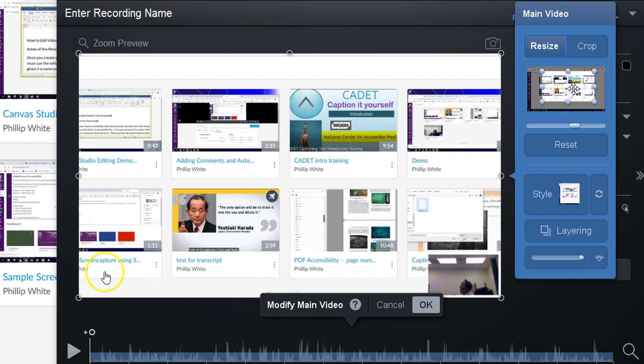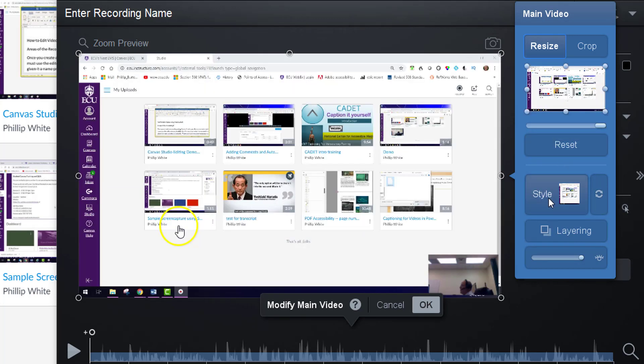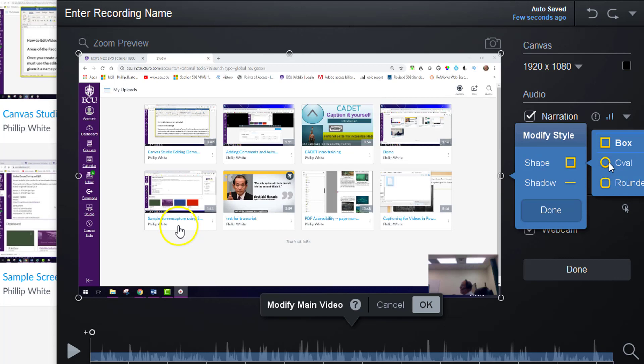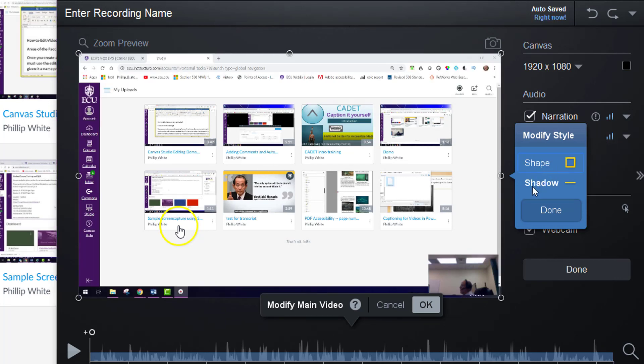I'm not going to do that, but I want to also show you that you can have a style of video where it's not just a rectangle. You can turn it into an oval like that. I'm going to change it back, and you can also have it have a shadow. I am not going to do that.